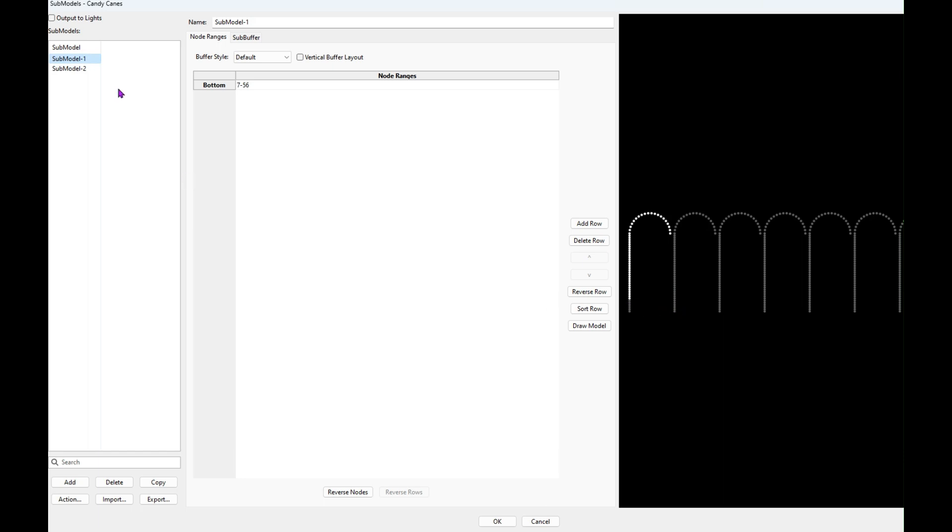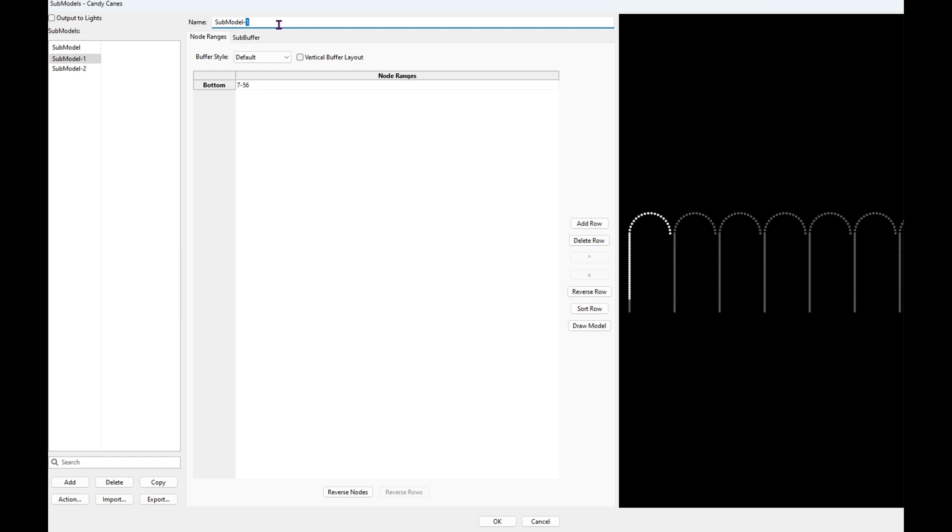So I set these models up with six extra lights on them because that's how long the leads are. And what you want to do is, in this method if you're going to use the candy cane model, you will want to make them longer than they need to be and then you create sub models that are the actual size. And then you're going to sequence to the sub model, and of course you can name them. Let's see here, cane nine because that's actually where my cane nine is, cane eight, and so on.